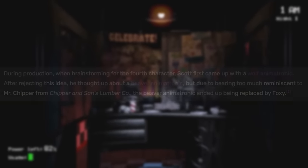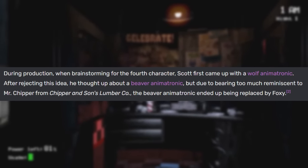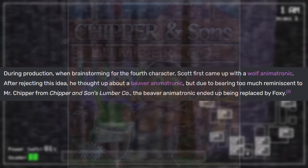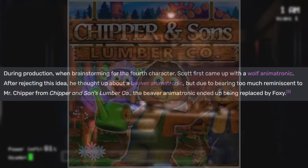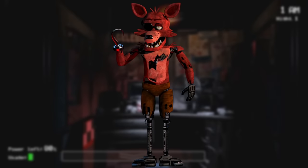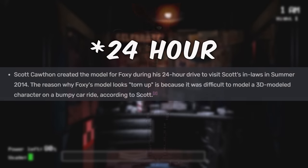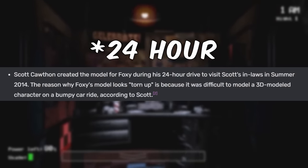When Scott was creating the fourth animatronic character, he originally wound up with a wolf character, scrapped it, and then a beaver character, which reminded him too much of his old game, Chipper and Sons Lumber Company. Eventually, he settled on Foxy the Fox. Fun bit of trivia: Foxy's model was made on a 14-hour car ride, which he attributes his more weathered design to.